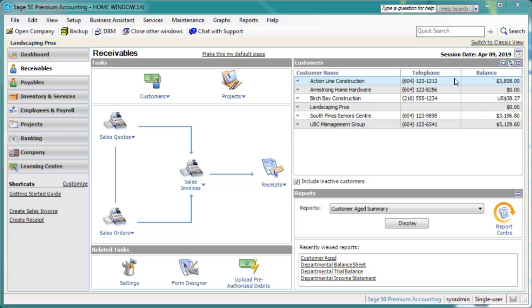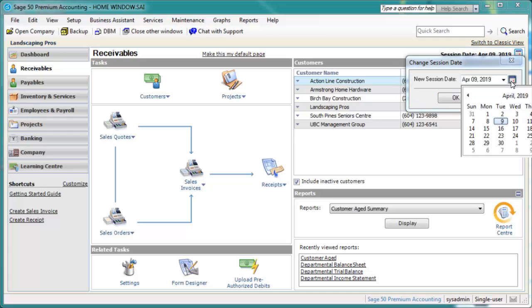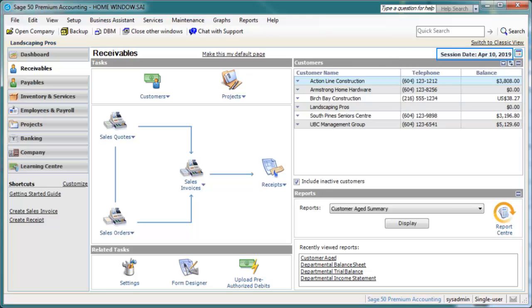Select the Inactive Records option at the bottom of the list to hide or show inactive records. Above the list pane, the session date can easily be changed by clicking the calendar next to the session date and selecting a new date from the calendar. As you can see, the session date is quickly updated.